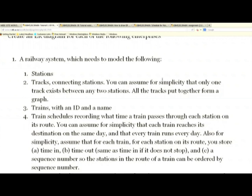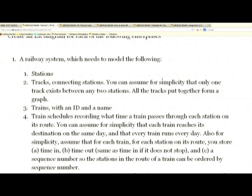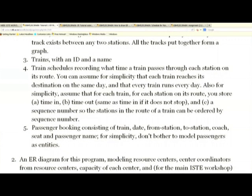The things we need to model start with the entities and then we add the relationships. We have listed them informally as part of the problem specification. In general, from the passenger information viewpoint, we have stations — you go from one station to another — and then you have tracks connecting stations. And then you have trains and schedules for the trains. Then you have passenger bookings which go from one station to another on a train.